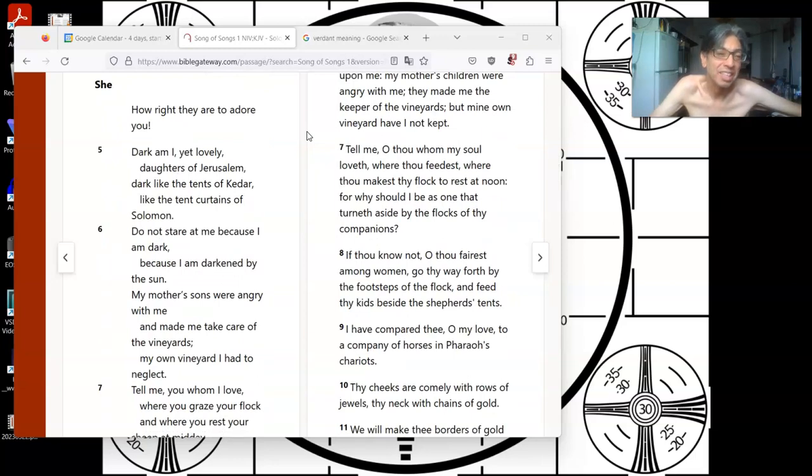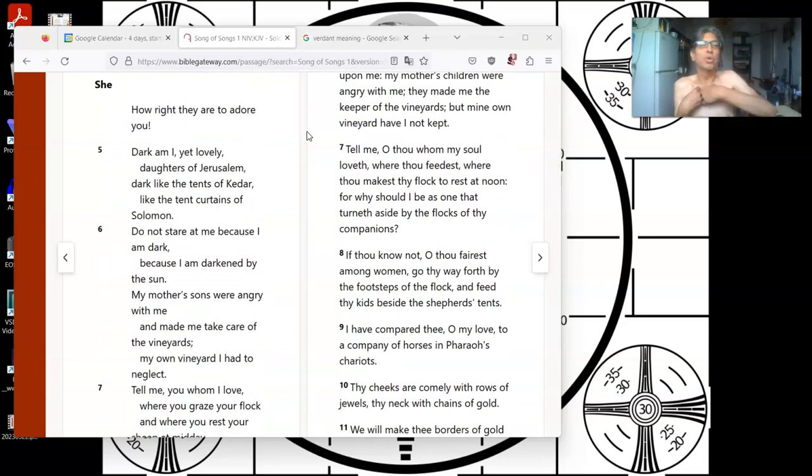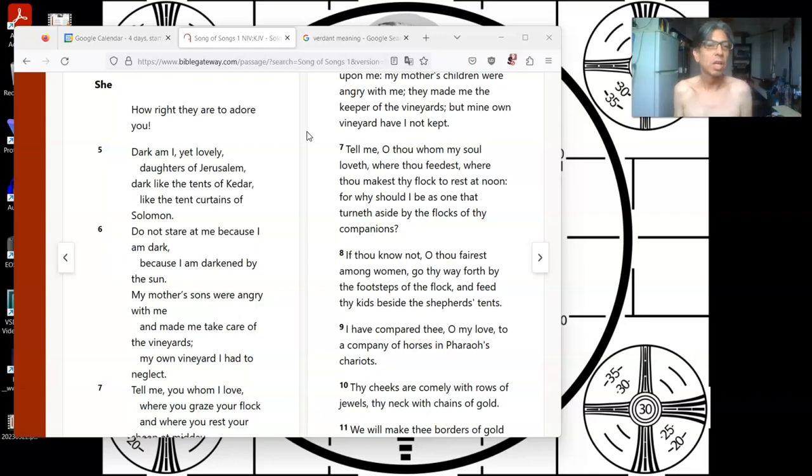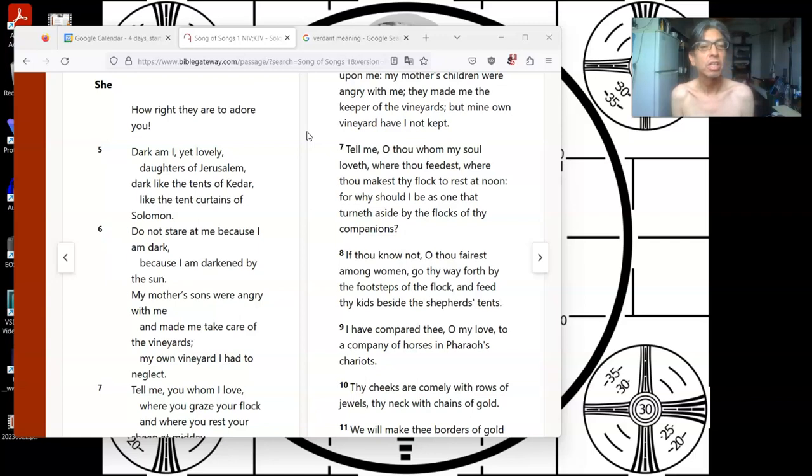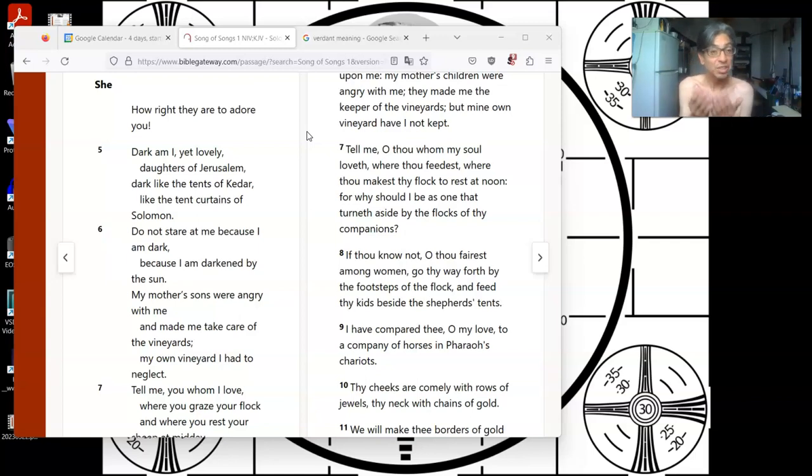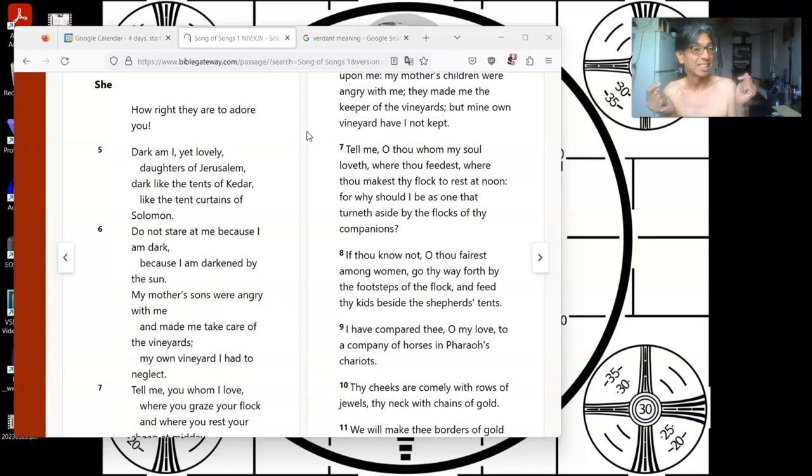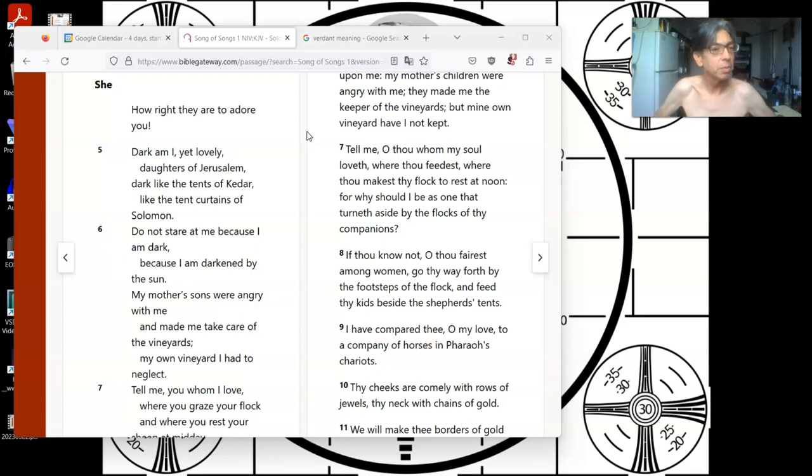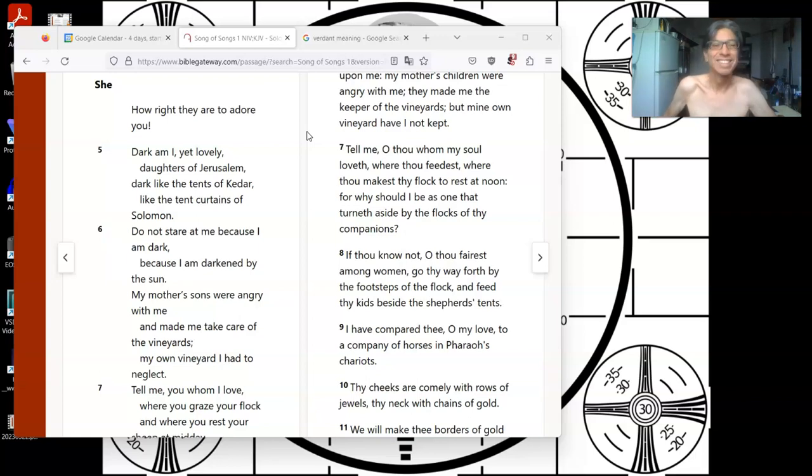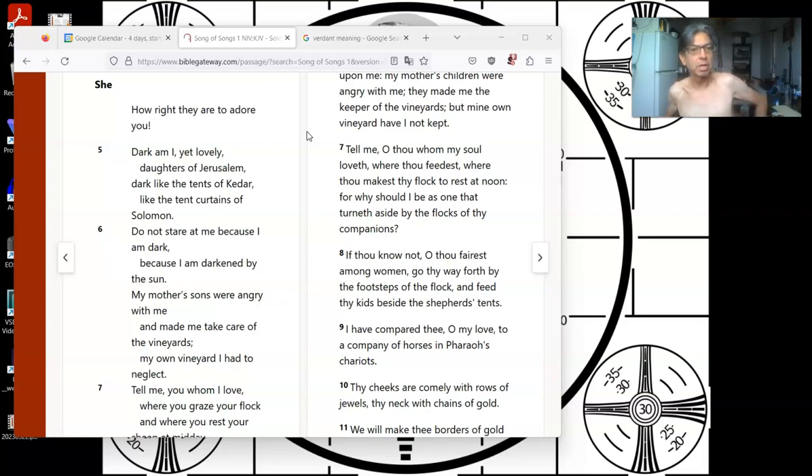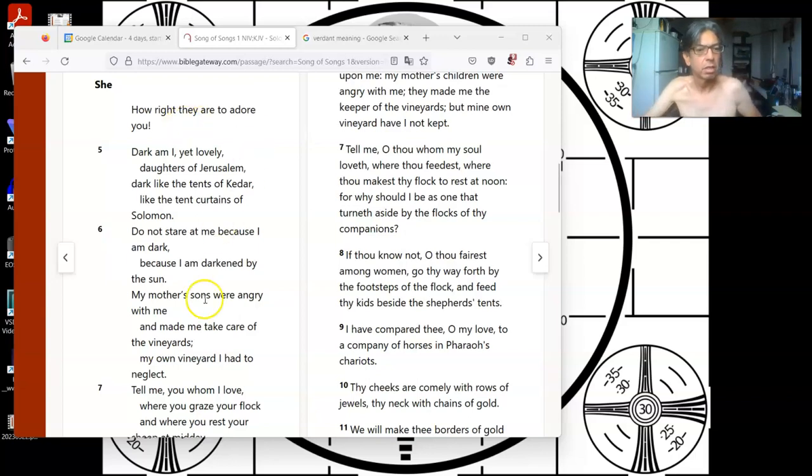That's what she said. She said, how right they are to adore you. Dark am I, yet love me. Daughters of Jerusalem, dark like the tents of Kedar, like the tent curtains of Salt Lake. Do not stare at me because I am dark, because I am darkened by the sun. My mother's sons were angry with me and made me take care of the vineyards. My own vineyard I had to neglect.